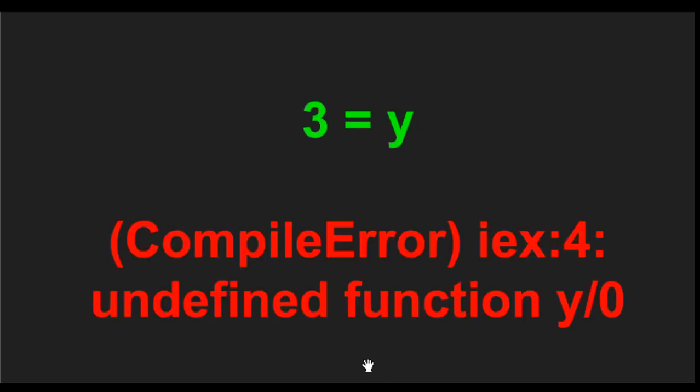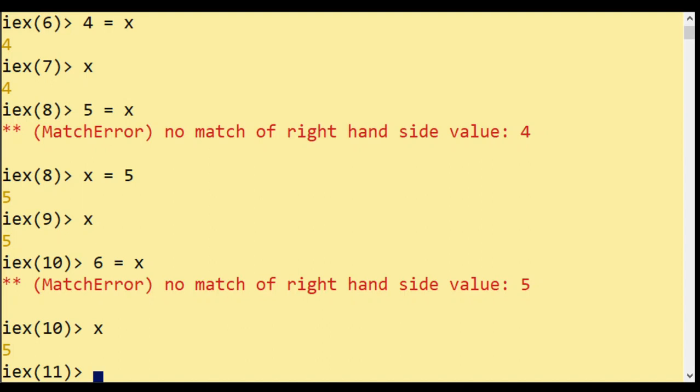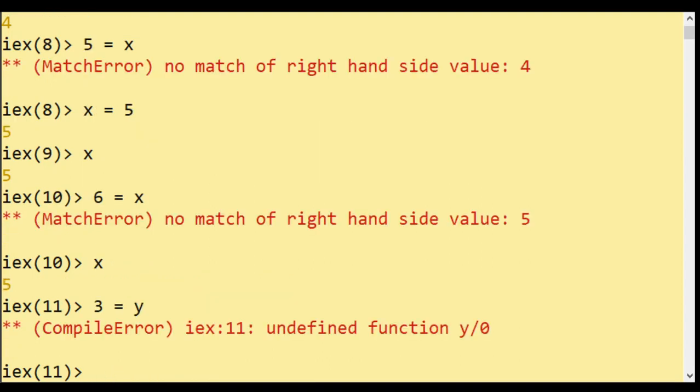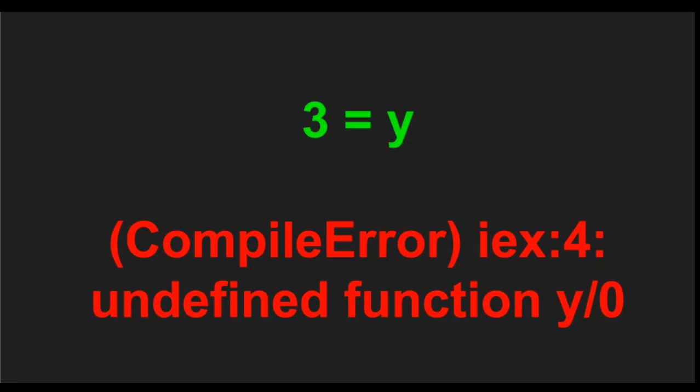So the assignment only works if the variable is on the left side of the match. This is another example of three equals Y. Again, it says I don't know what Y is, so I cannot match.